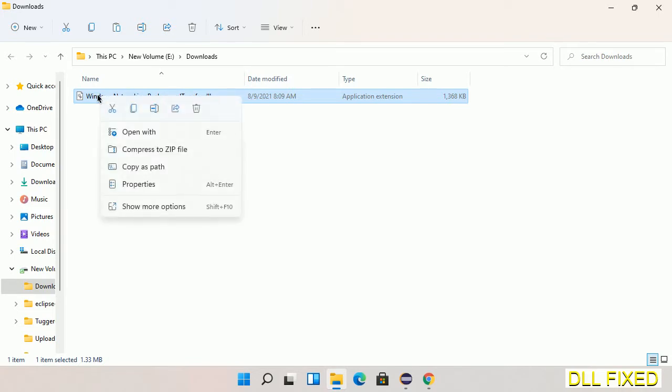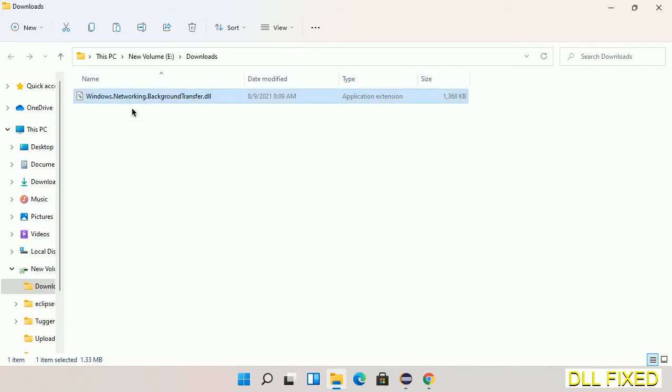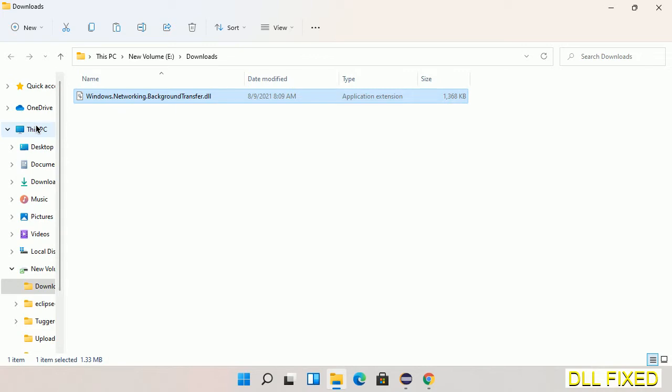Now we have to copy this file. Click on it and select copy, then we'll move to the next step.